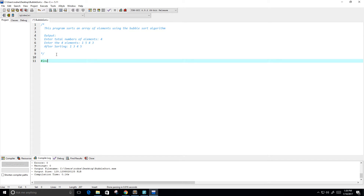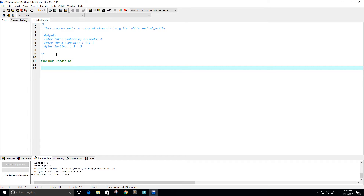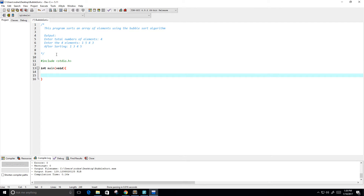Let's go ahead and start programming. First I'm going to include my standard input output dot h library. Then I'm going to create my main function and make it void. We're going to return zero.